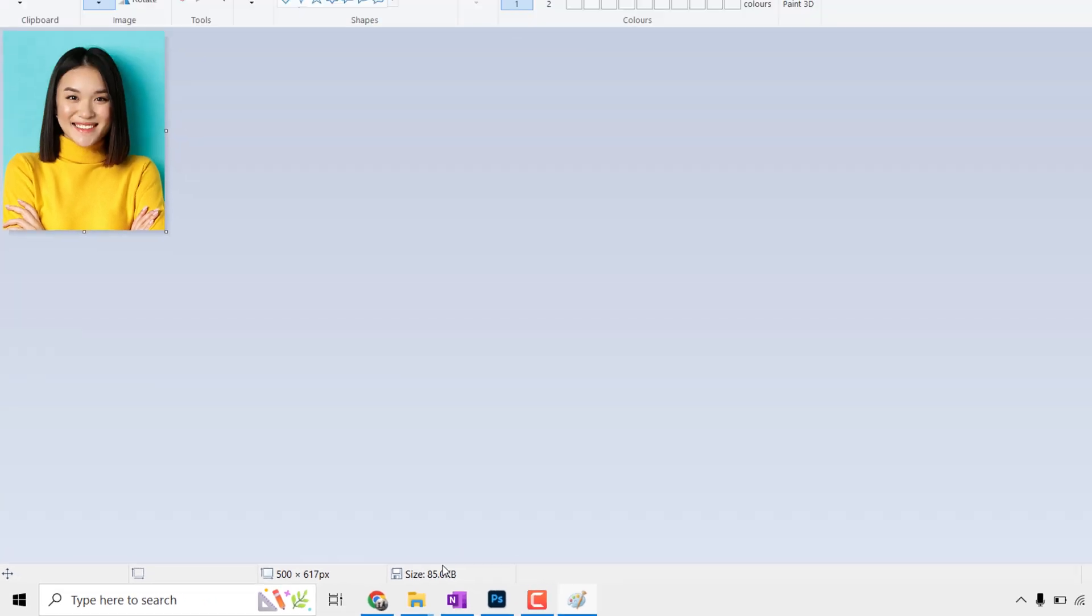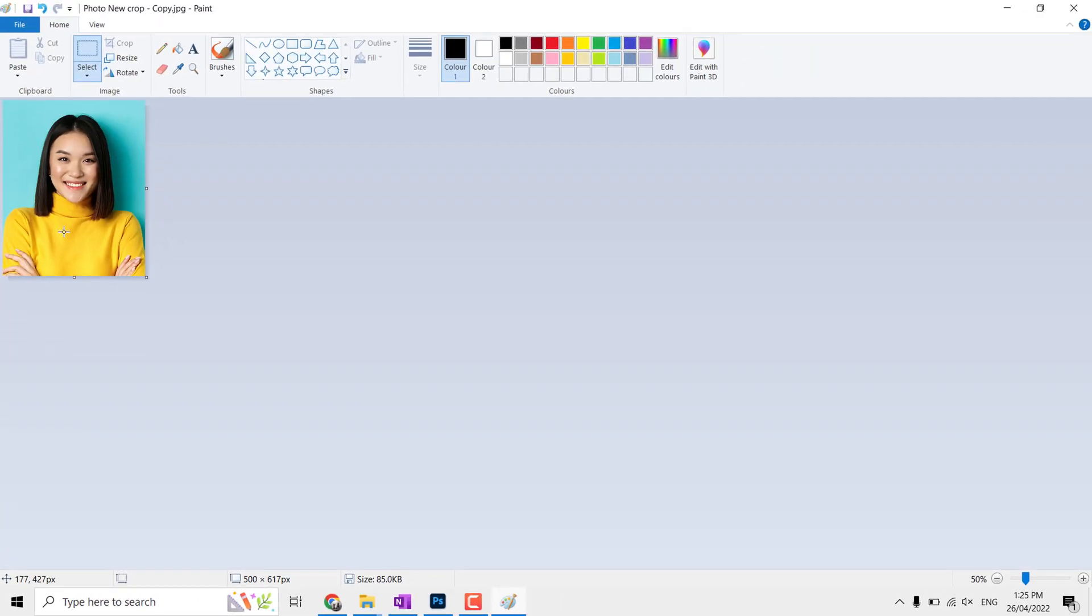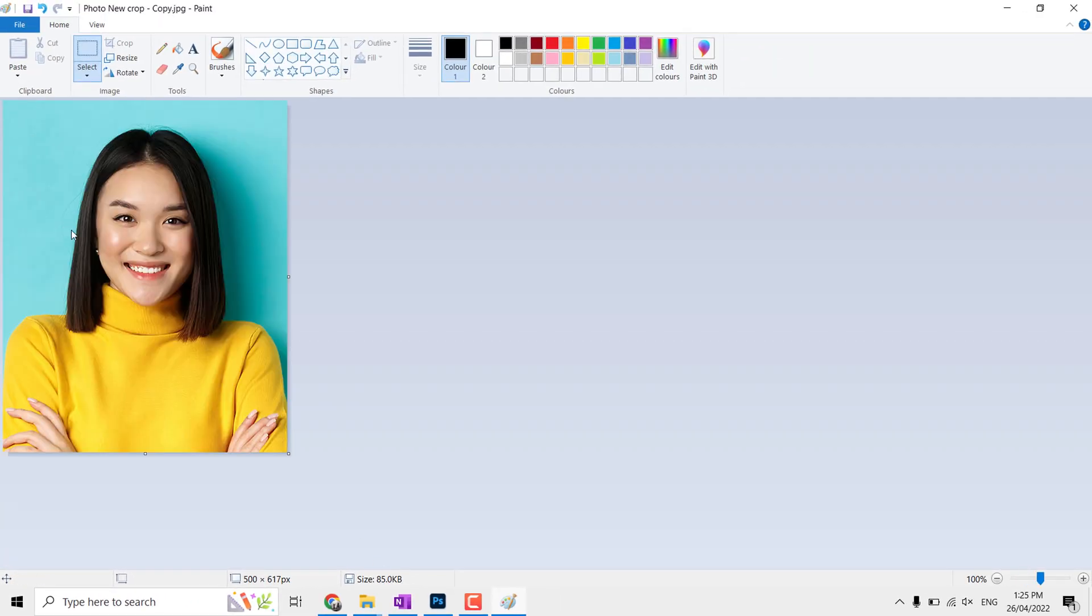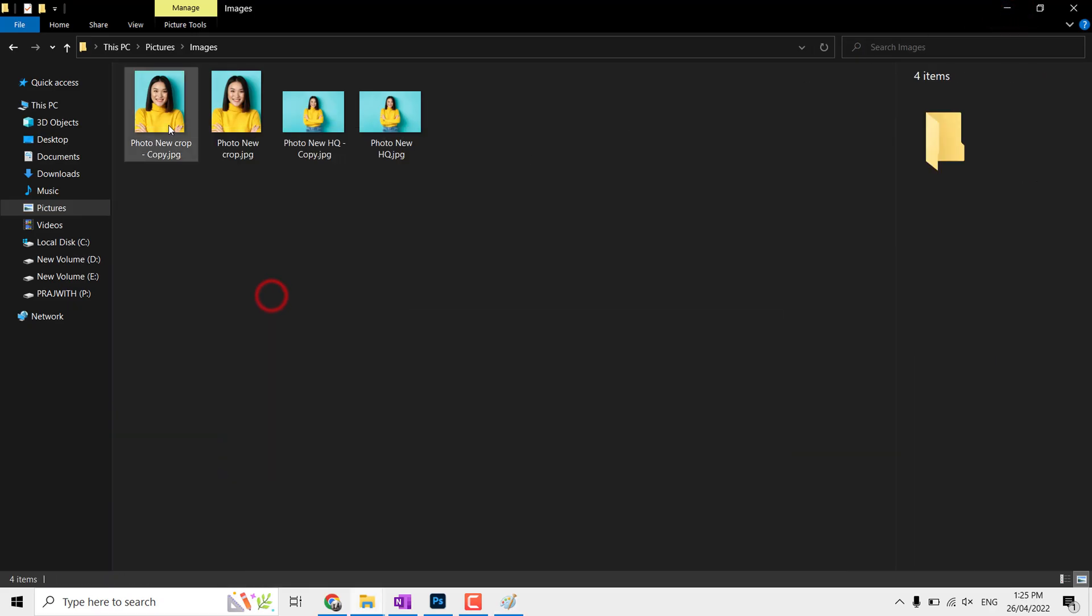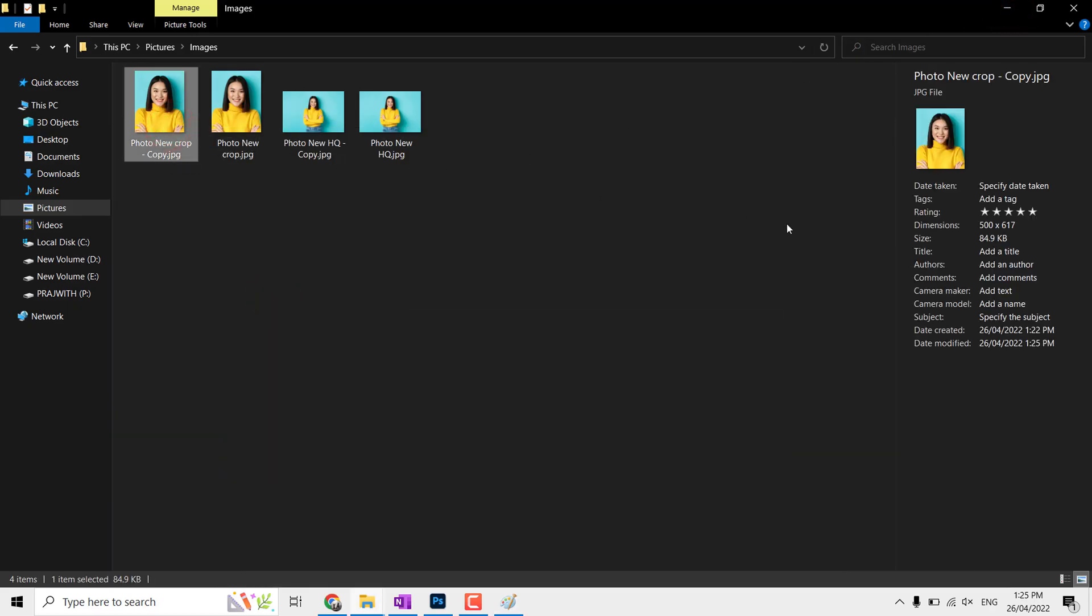But our target is to reduce it below 50 kilobytes. To reduce it further, the only option is reduce the pixels below 500, but I won't recommend this. It depends on your photo. If the photo is already compressed, you may achieve 50 kilobytes or below size at 500 pixels.